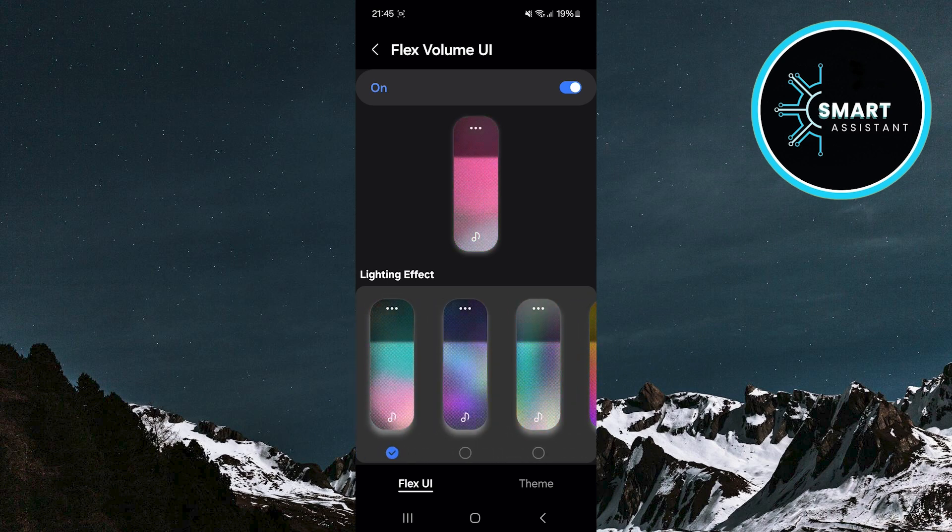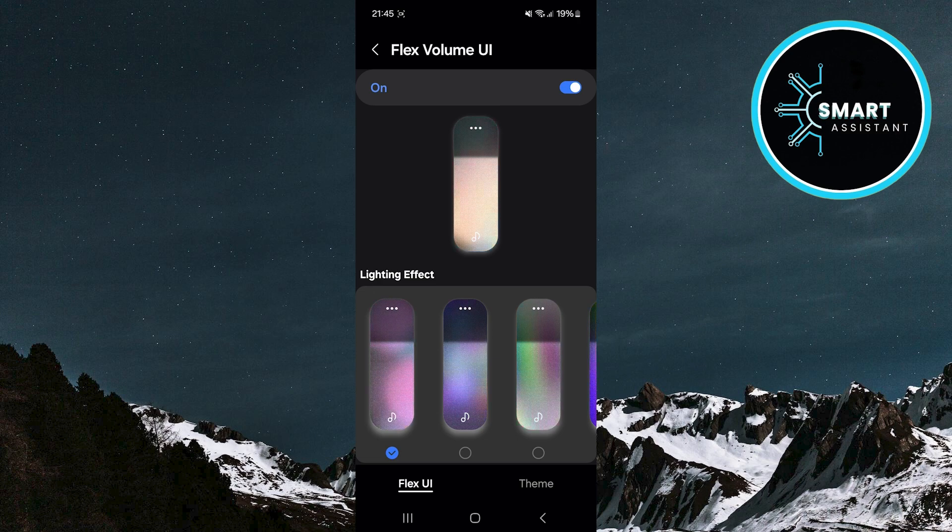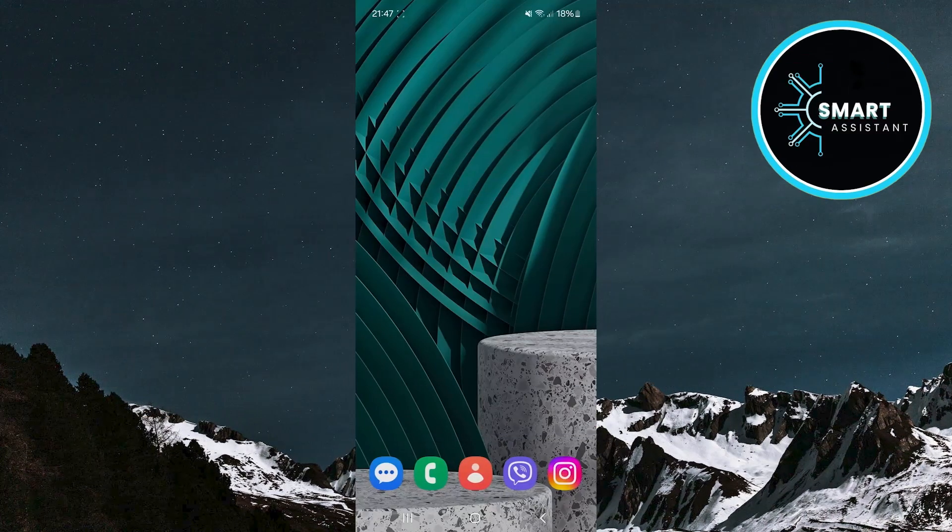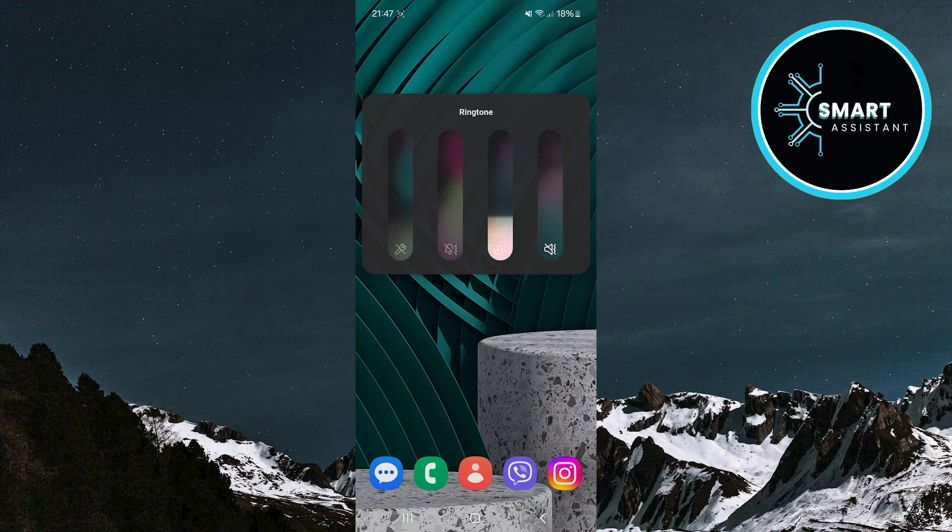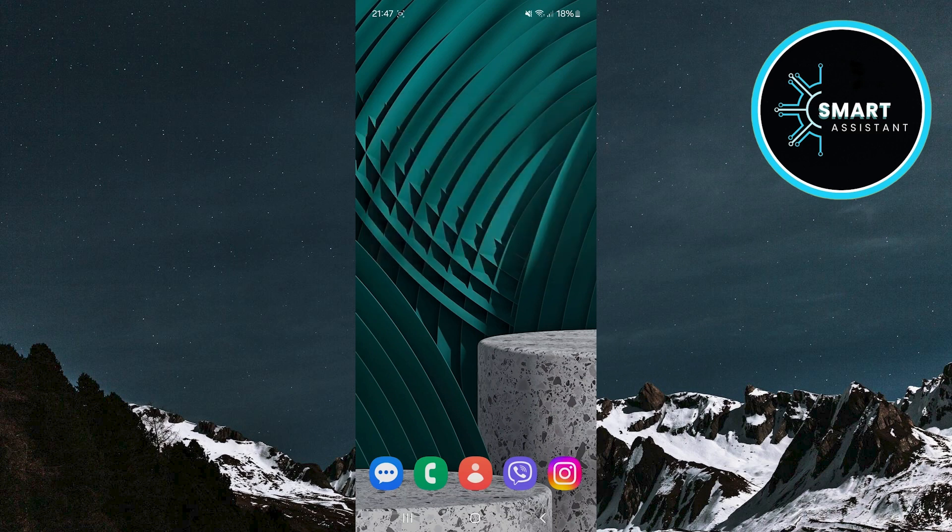To see how the selected light effect looks, simply adjust the volume using the volume up and down buttons. This way, you can immediately see how the change reflects on your volume control panel. Experiment with different effects until you find the one that suits you best.